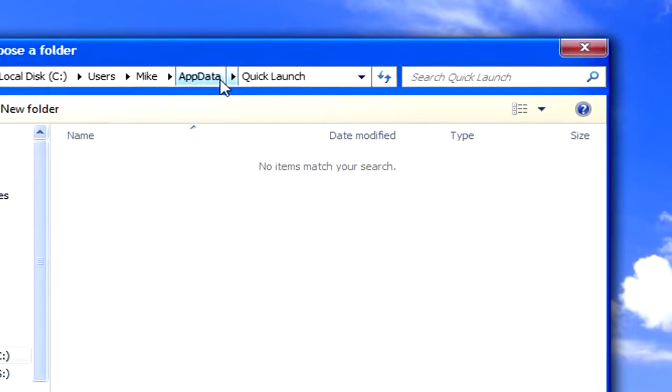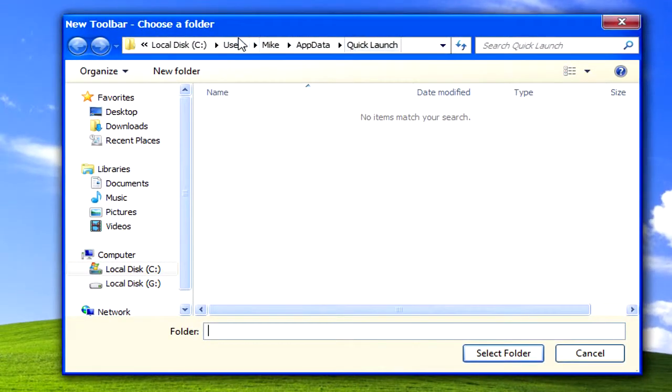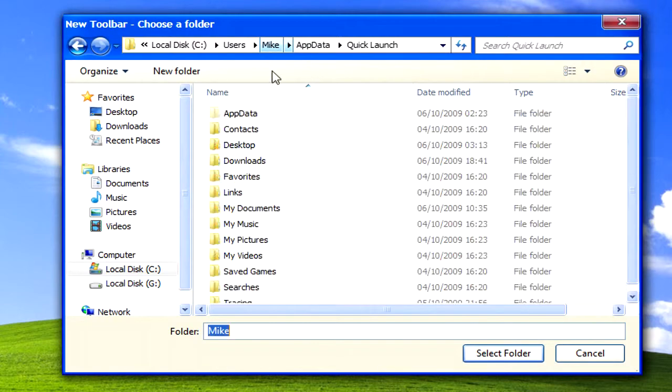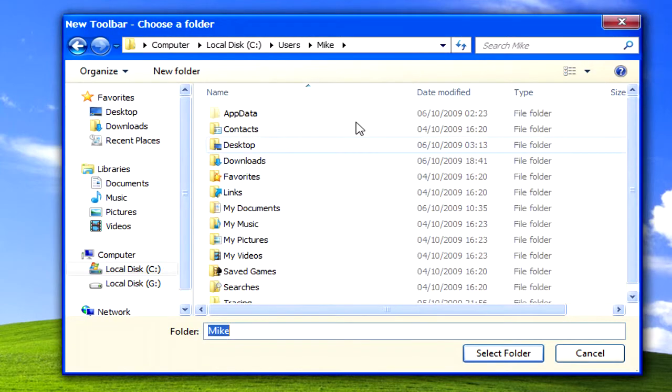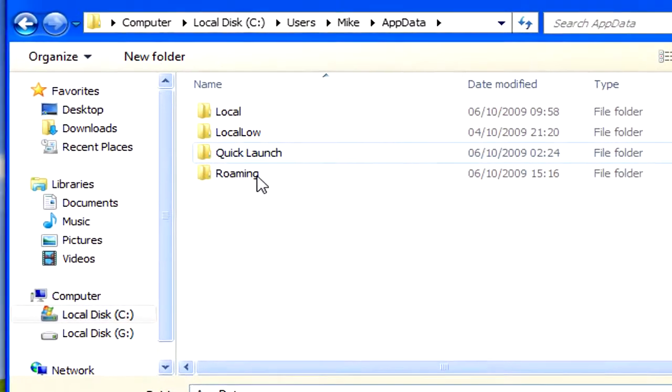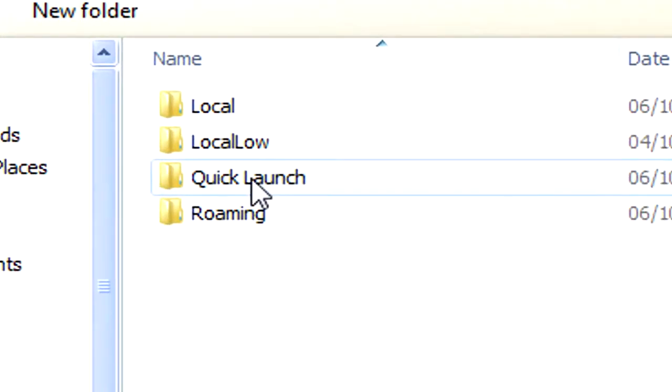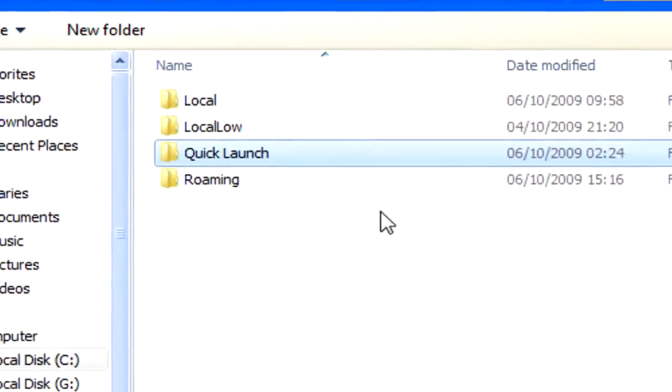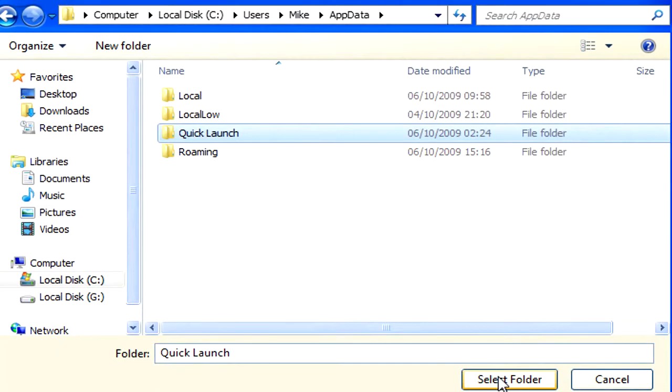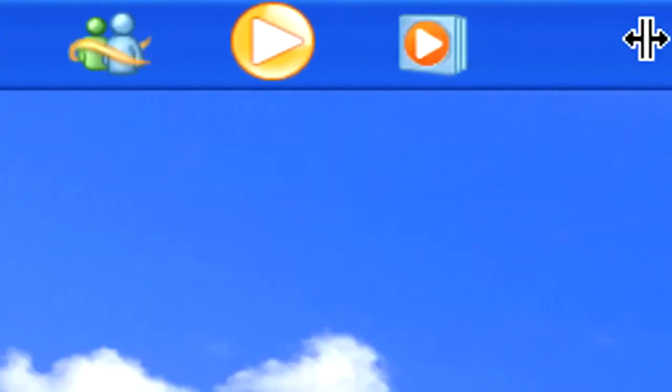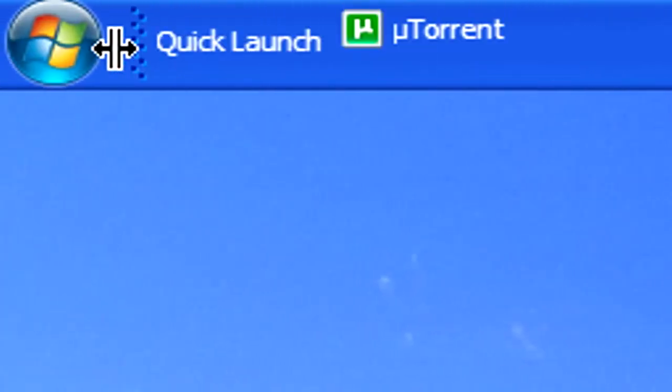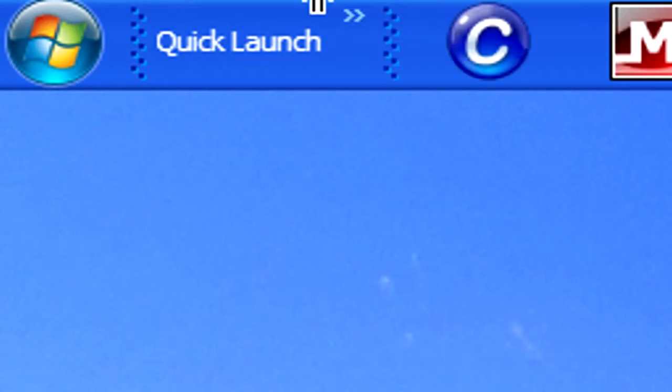What you need to do from here is just go to anywhere on your hard drive. And then make a new folder called Quick Launch, then select it. You'll see it here. All you need to do is drag it all the way to the left side of your monitor and then resize it.